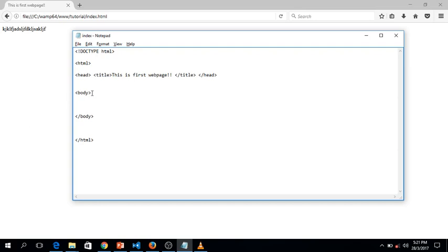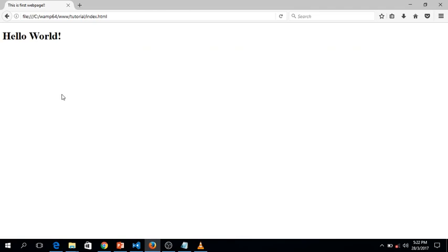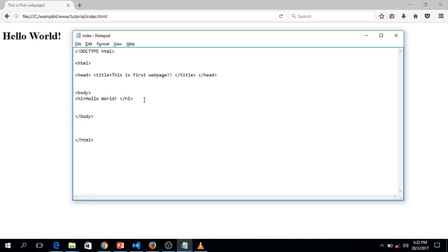Let's create a title for the web page using a header tag. I'll use h1 — opening tag h1 and closing tag h1 — and type 'Hello World.' Save and refresh the browser. There you go — that's header one. Headers are available from h1 to h6, and each step from one to six makes the header smaller and smaller.